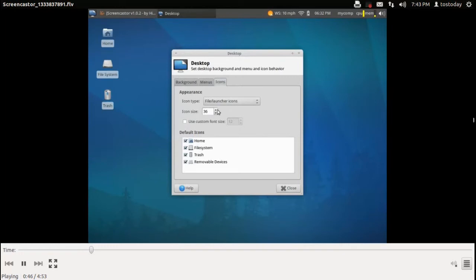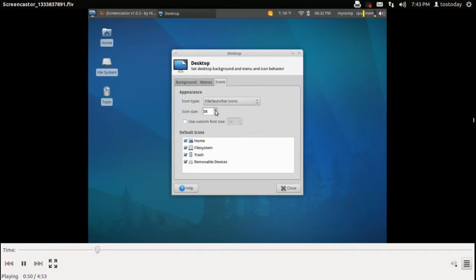These are the background menu icons. The background wallpaper, there's not a lot here. Of course, you can always download a lot of free ones.